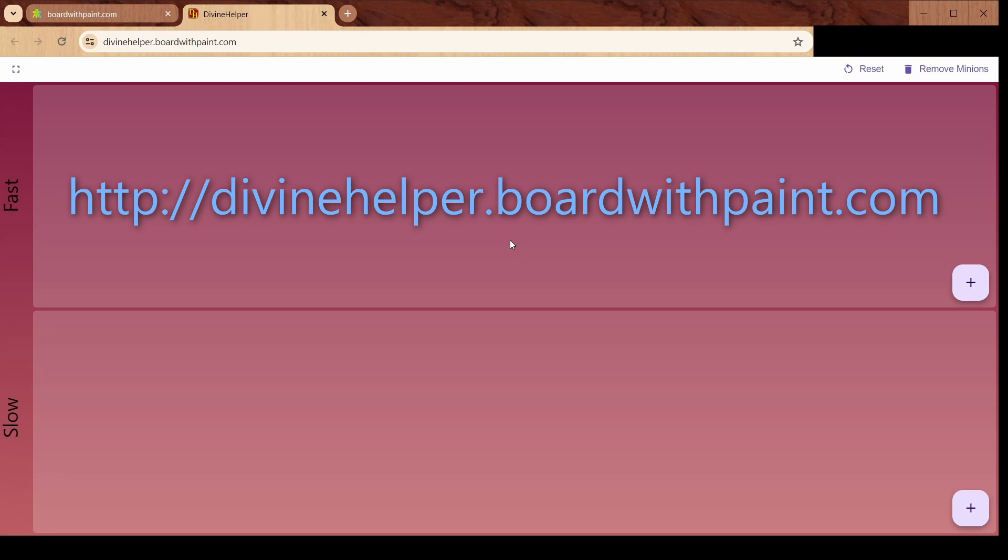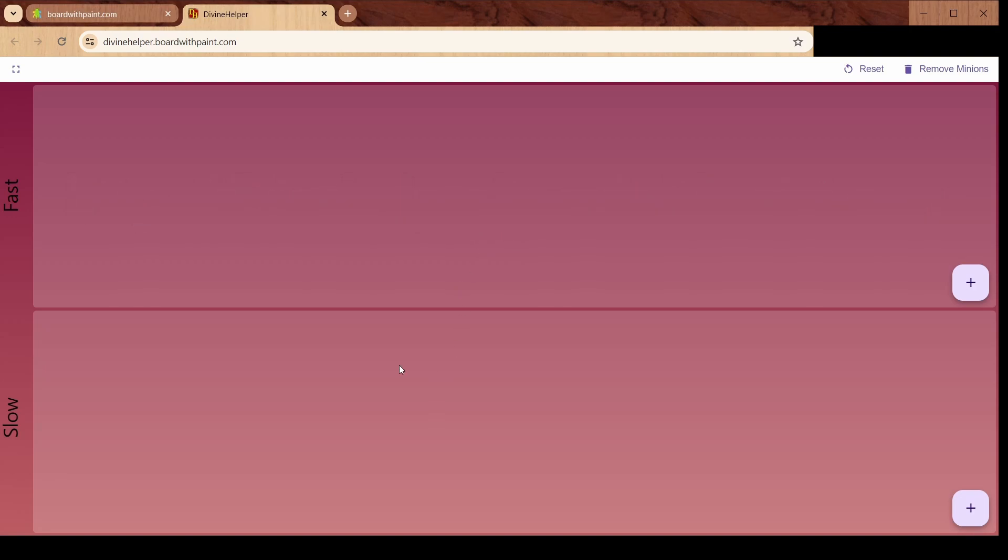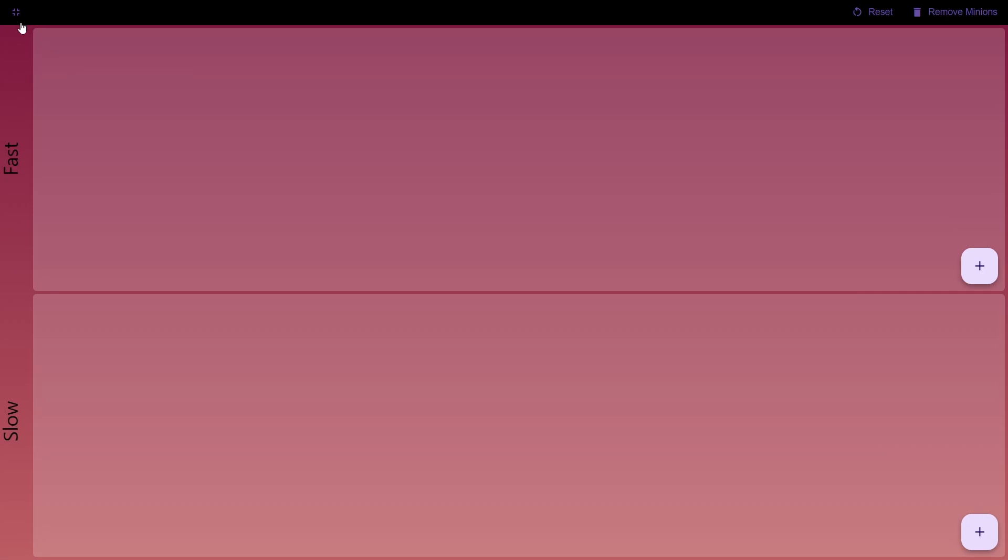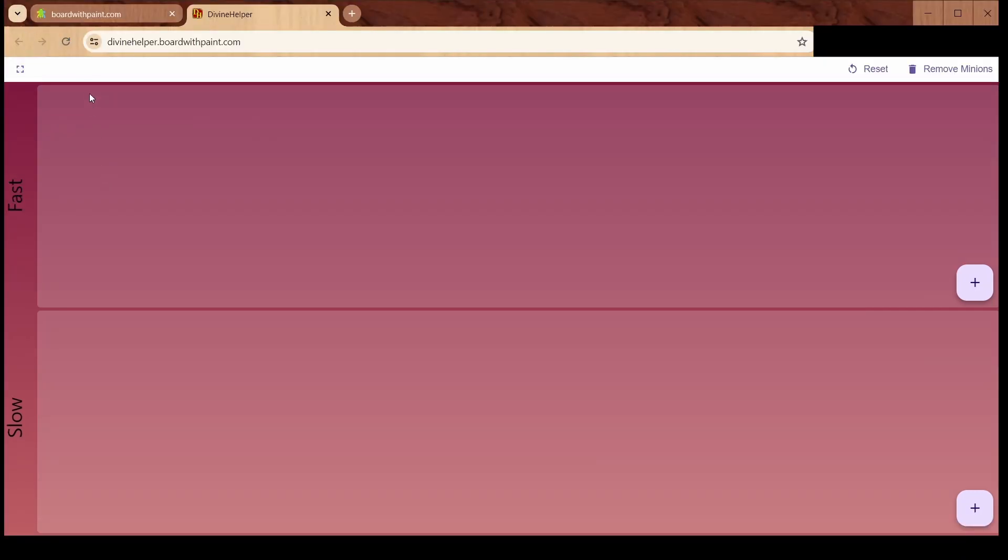I just want to show you a quick demo of how this works. We start off with the fast and slow initiative sections, and we have an addition button over here if you want to add minions, a full screen button here if you want to go full screen. The reset will get rid of anything that's on the screen, and I can show you how the remove minions works in a little bit.